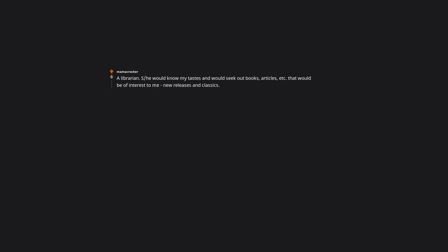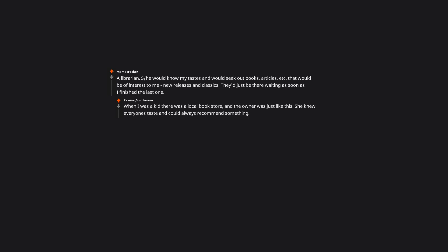A librarian. She would know my tastes. And would seek out books, articles, etc. that would be of interest to me. New releases and classics. They'd just be there waiting as soon as I finish the last one. When I was a kid there was a local bookstore and the owner was just like this. She knew every owner's taste and could always recommend something. Edit. It makes me so happy to see folks' memories of librarians and independent booksellers.